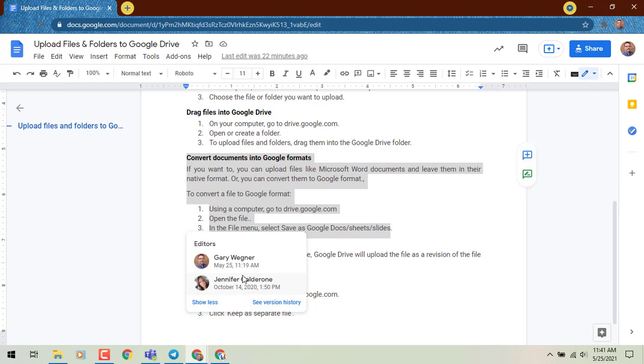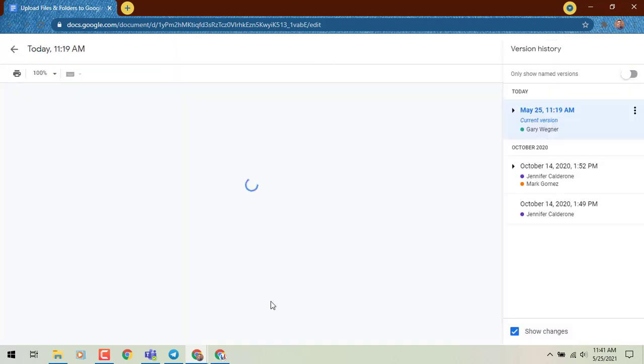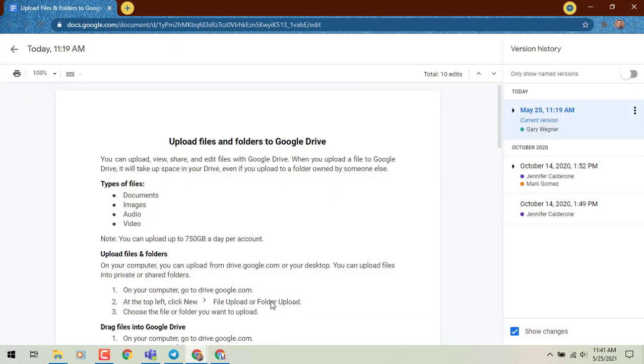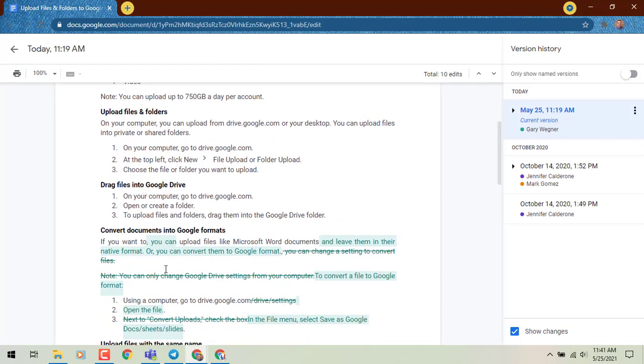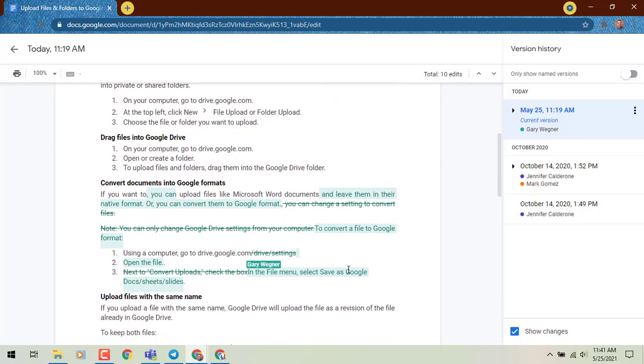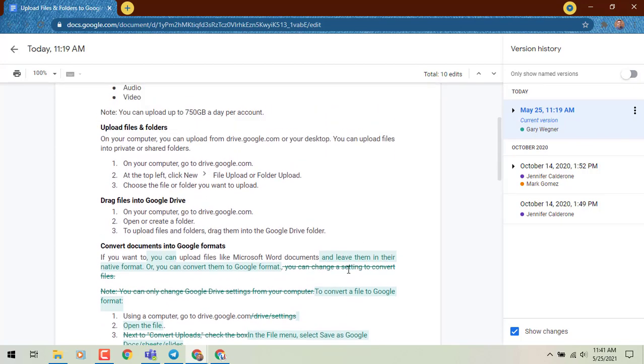If I want, I can also zip real quick to the version history right from here, and I can see that I made some changes today to the right there at 11.19, and there are my changes that I made, color coded.